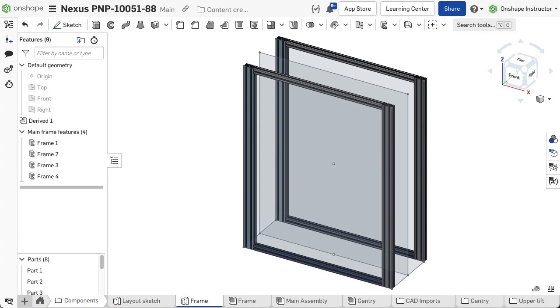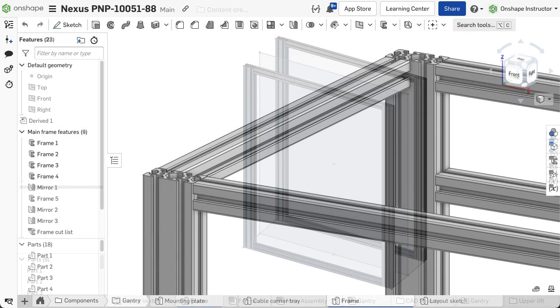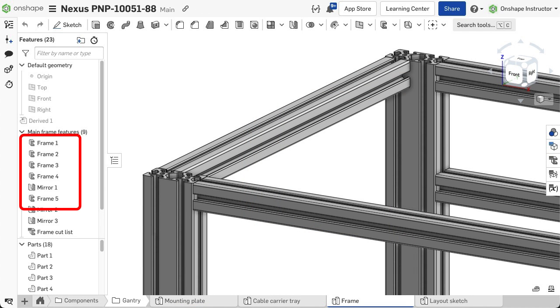Each segment selected in the same frame feature must have the same profile throughout the entire length. Use multiple frame features to create segments with different profiles.